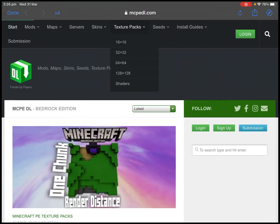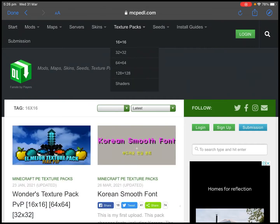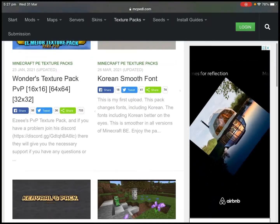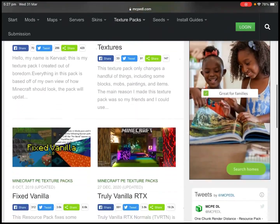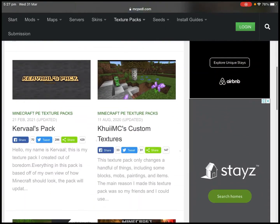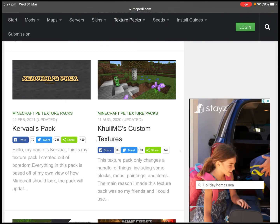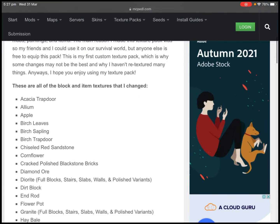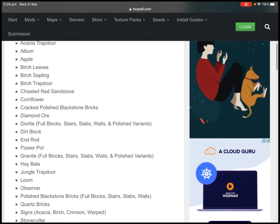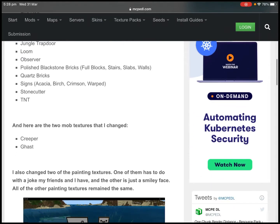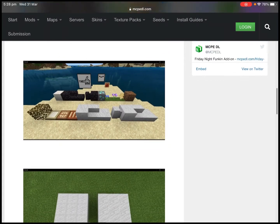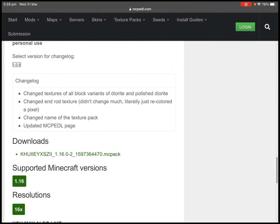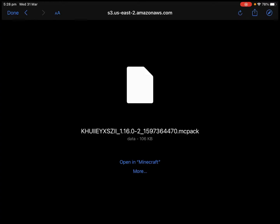So this is our texture packs — very nice. I am going to do... okay, so let's do this one: Kahui's MC Custom Textures, very interesting. So there's a list of the things that have been changed. We are going to go and find something that says something like download, and it is going to take us to something like this.